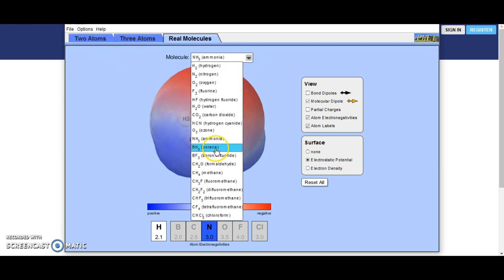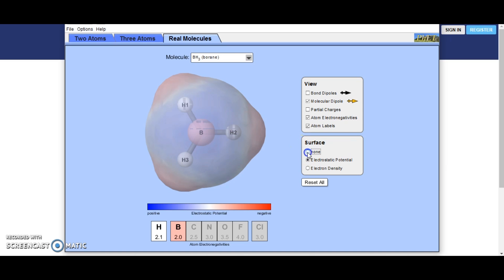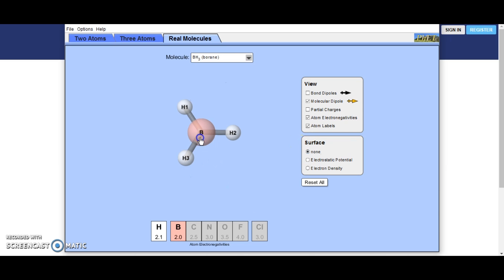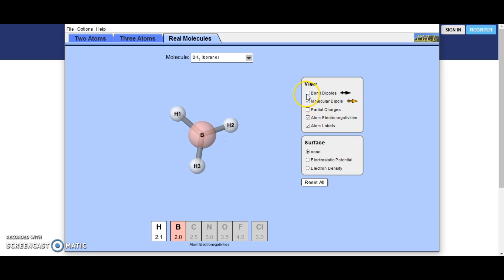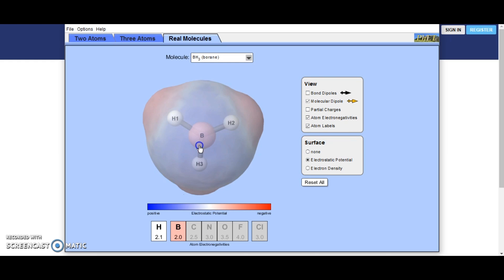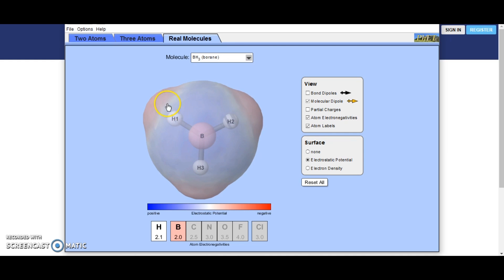Looking at borane: you can see, especially if we look at the numbers, there is not a great difference in the electronegativities between all of these atoms. So there is no overall molecule dipole and only a slight bond dipole. If we look at the electrostatic potential, you can see slight changes in colour towards the hydrogen, which is the more electronegative one, but it is only slight.